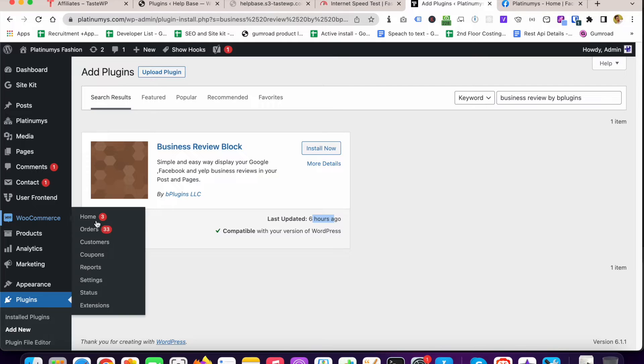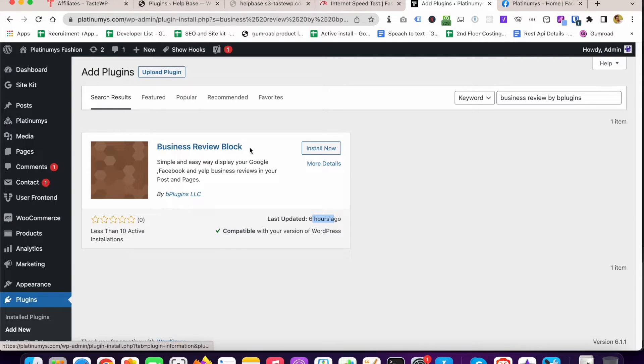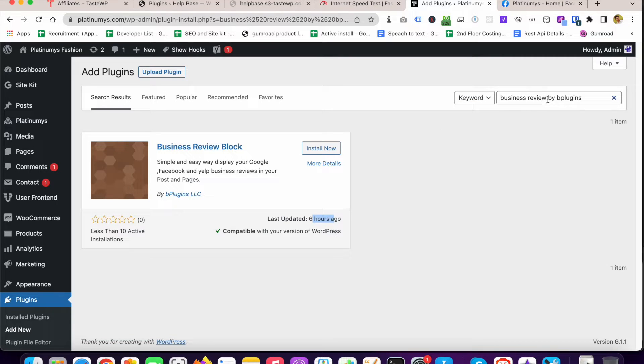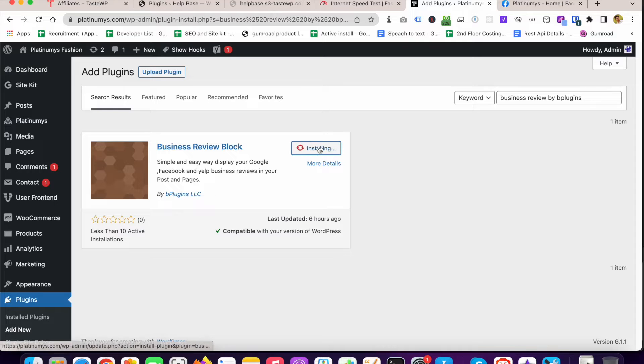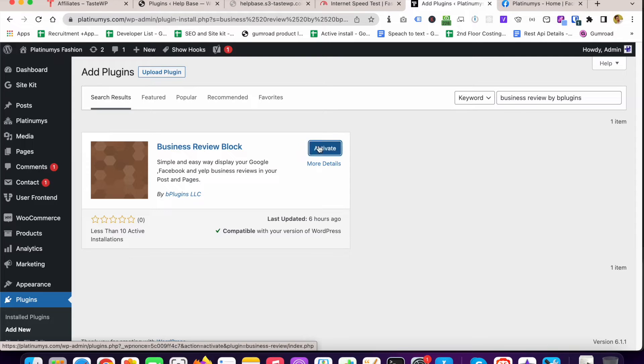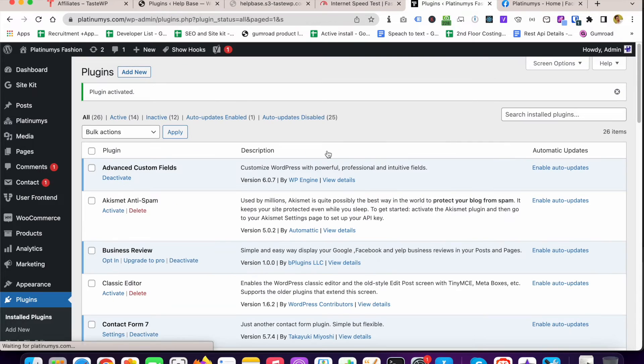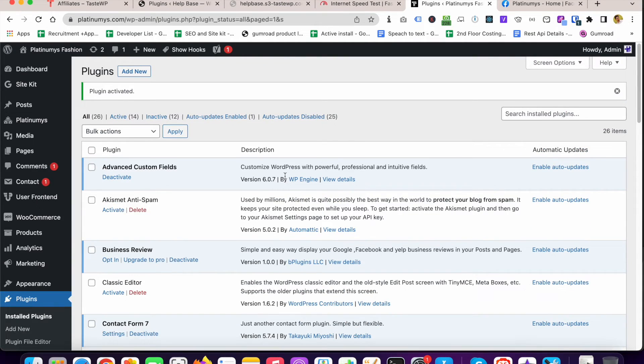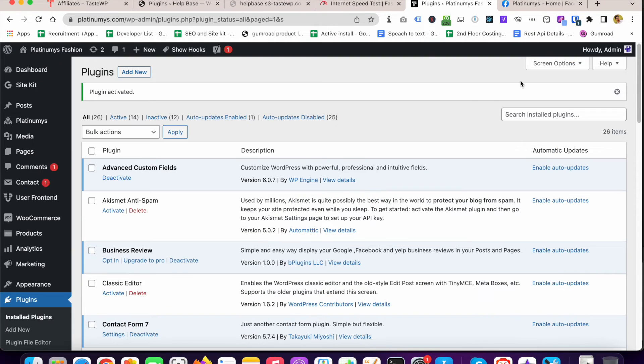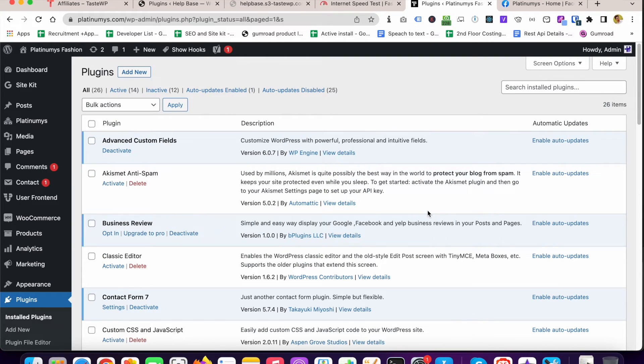So no worry, if you search later you will get it by only writing Business Review. I'm going to install that. Installation complete, now I'm going to activate it. Alright guys, we successfully installed and activated the Business Review plugin developed by bplugins.